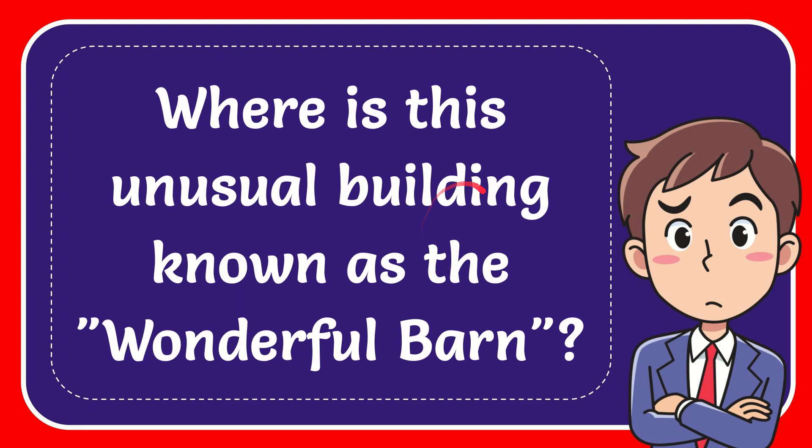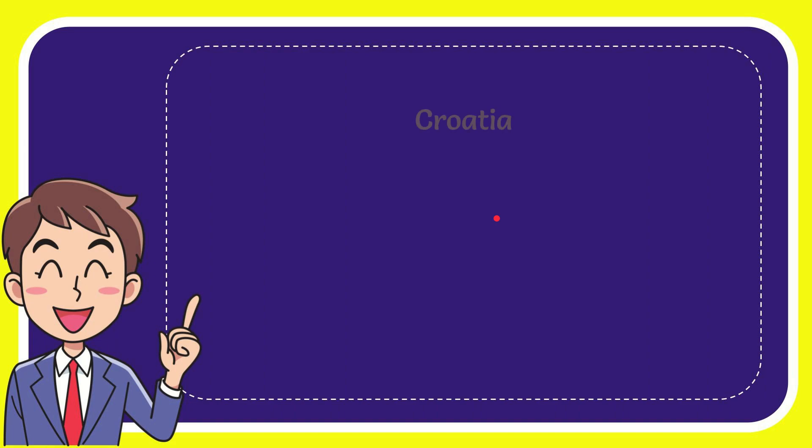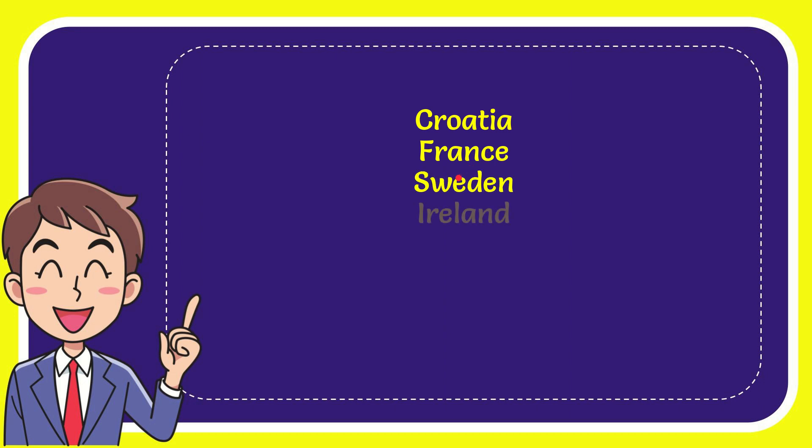In this video I'm going to give you the answer for this question. The question is: where is this unusual building known as the Wonderful Barn? Now I'll give you a list of options. Here's the list of options: first option is Croatia, second option is France, third option is Sweden, and the very last option is Ireland.